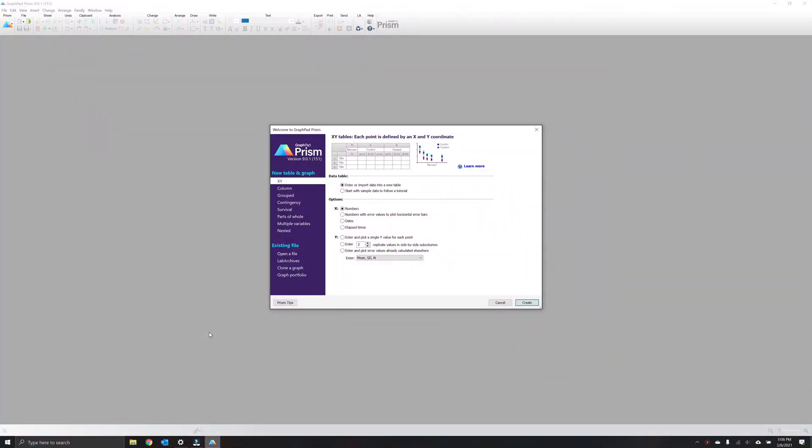Today I will be describing how to create heat maps for single case design data using GraphPad Prism. If you haven't already, please open GraphPad Prism.